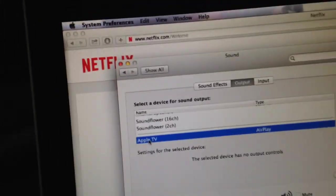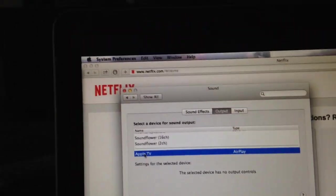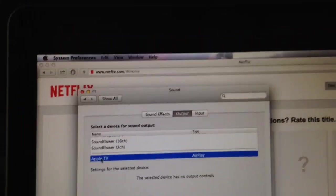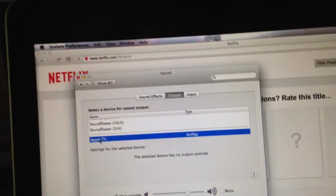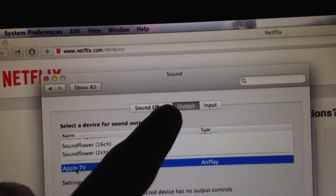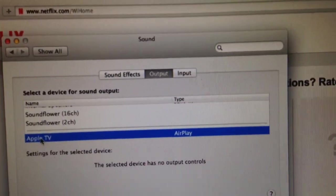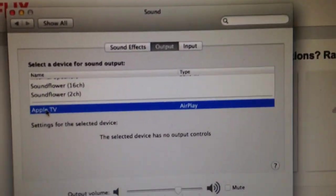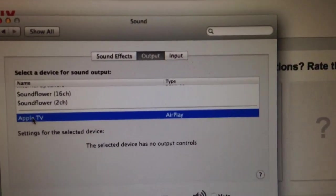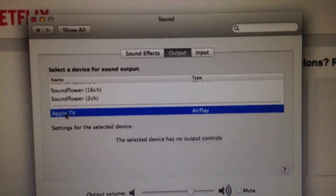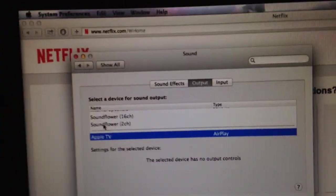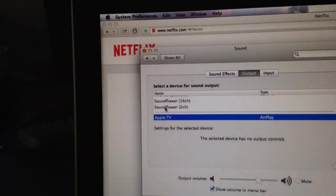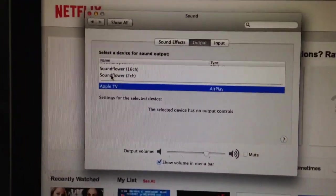There's a problem that some people have. When they try to select the Apple TV icon or whatever that output source - you want to make sure you click output. When you select Apple TV, not input, there's a problem that people have when they select it. And that problem is it's not selectable. Like they click it and then it goes back to internal speakers. You can't select Apple TV.